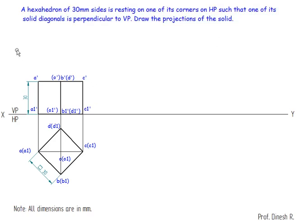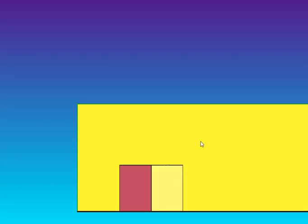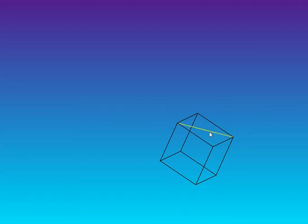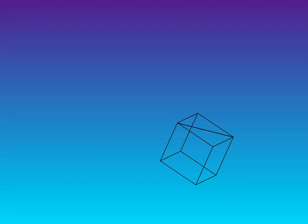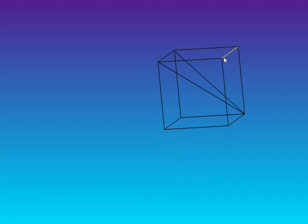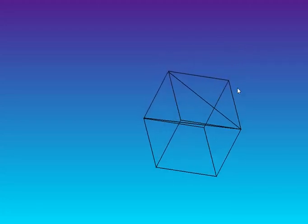The next thing is we need to make one of its solid diagonals perpendicular to VP. Let's understand what a solid diagonal is. The face diagonals connect two points on one face. The solid diagonal is something drawn from a top corner to the opposite bottom corner — and similarly from each top corner to its opposite bottom corner.